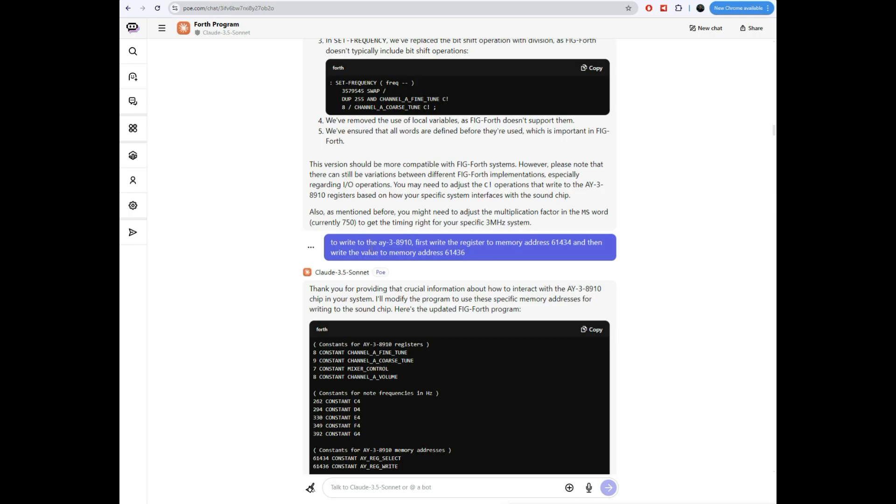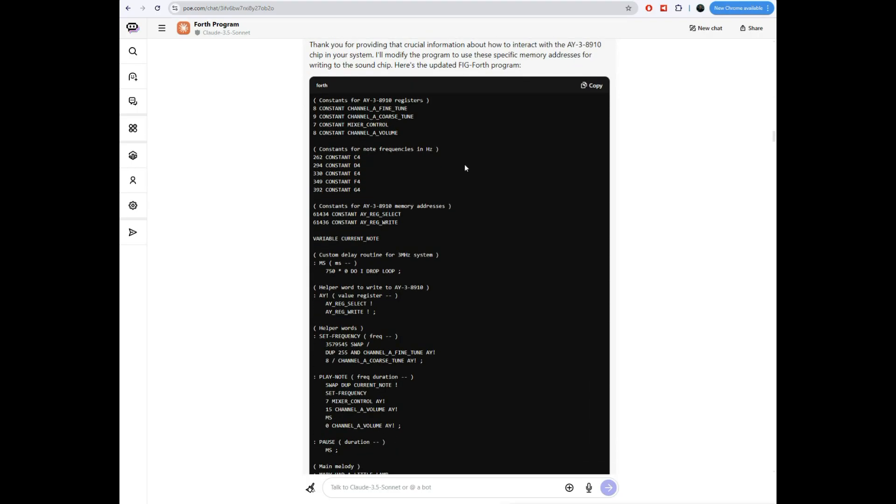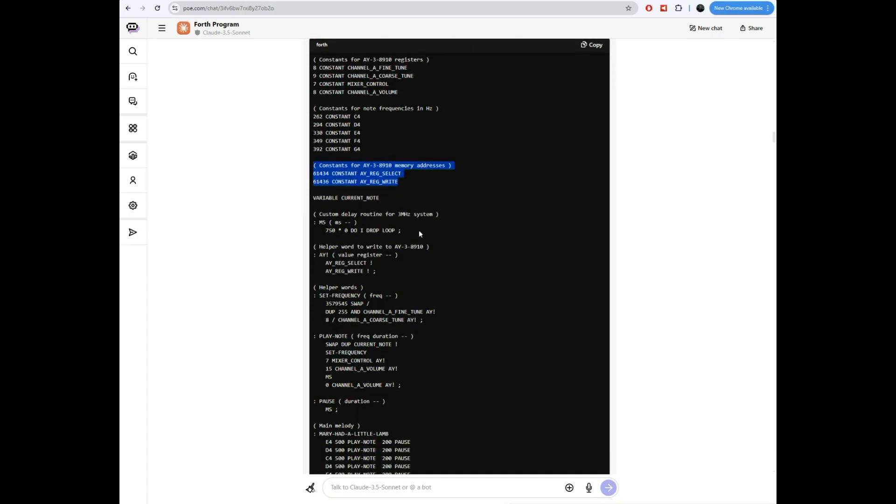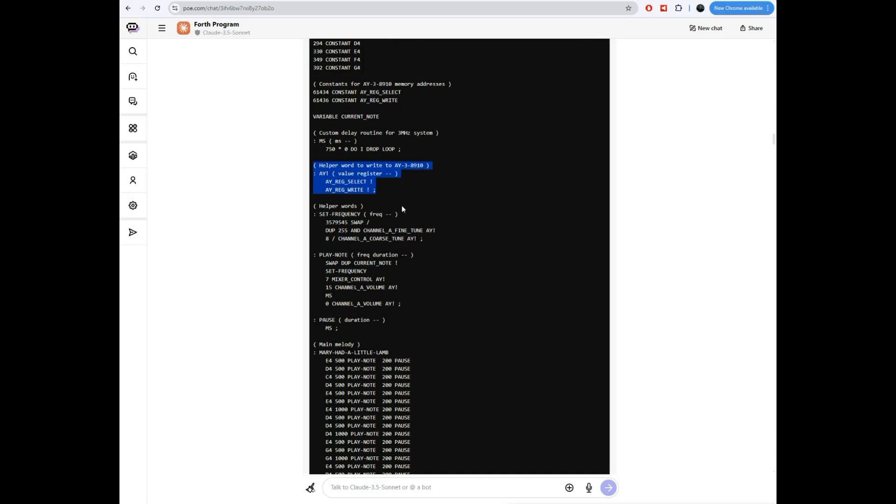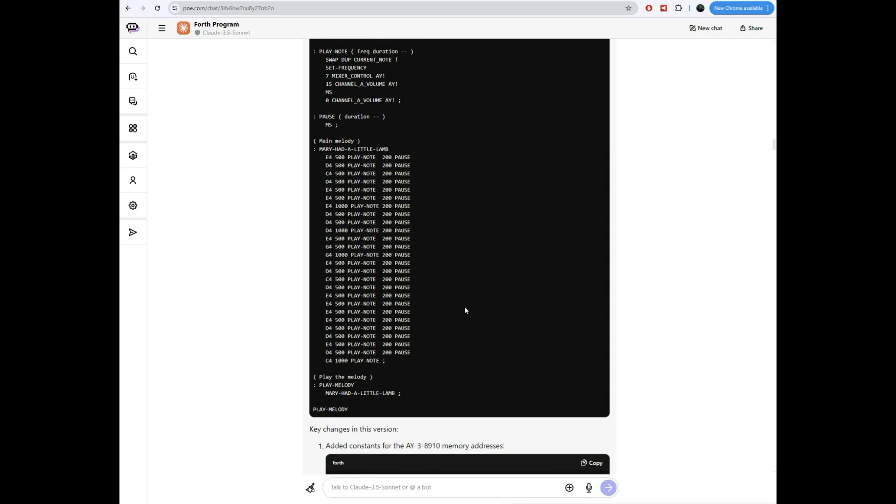And then I had to explain because I have put my AY38910 at some specific memory addresses. I put them at this is actually like EFEA. I told it decimal because it's doing this in decimal. So 61434 for the register. And then the value to 61436. I told it that. It thanked me for providing the crucial information. And then it revised the routine. So it took and it defined my two addresses. It wrote a new function here called AY. And just like I told it to do, it writes the register to this one. And then it writes the value to that one. And then it revised everything else to use this AY function. So rather than writing directly to memory, it's writing through that function.